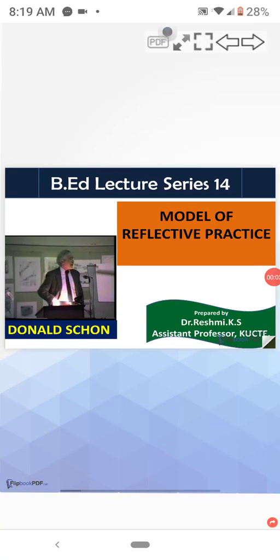In this session, we are going to discuss the model of reflective practice by Schon.